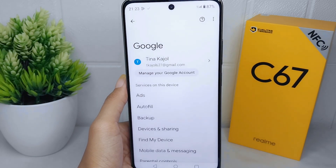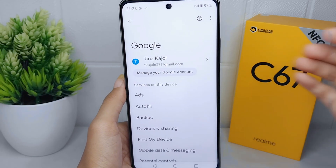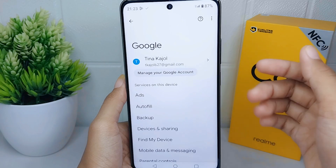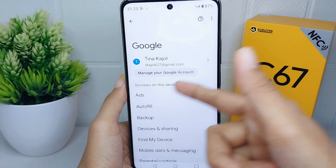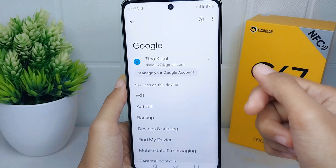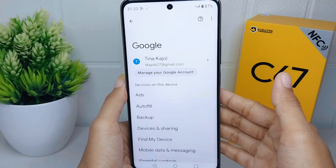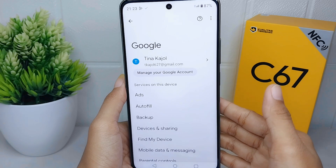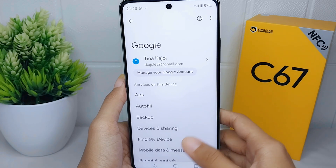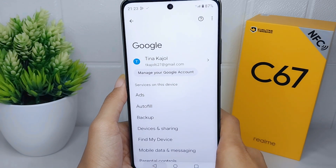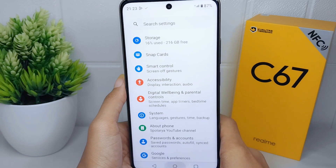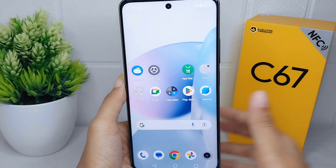That's the tutorial on how to create a new Google account on a Realme C67 device. If you found this video helpful, don't forget to like and subscribe to get other information from this channel. Thank you.